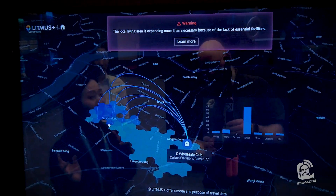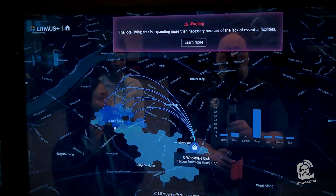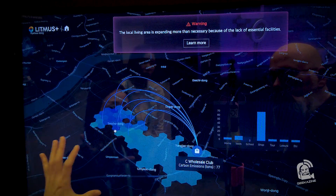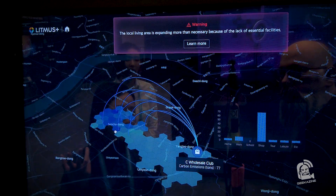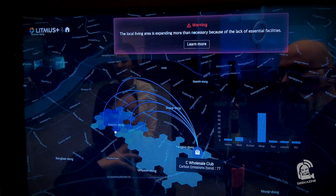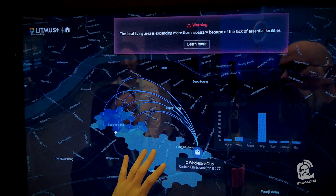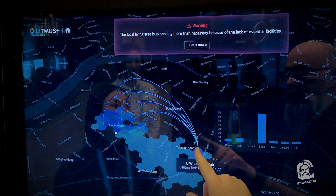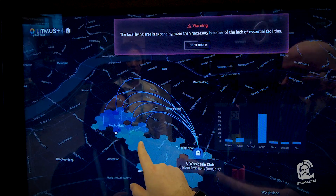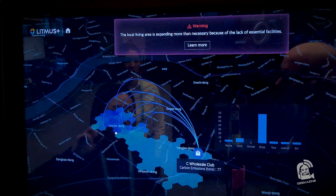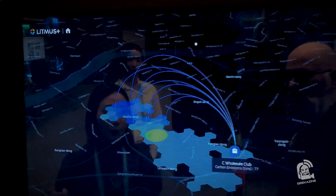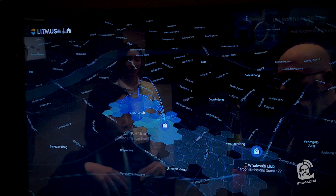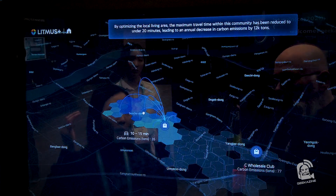Using the data explained before, we can solve many complex urban issues. This living range has been greatly expanded, and our analysis shows that vehicle movement for shopping purposes has been concentrated in this specific area. People from these parts of Shoshodong are all coming here to this wholesale club. So it would be better to have the wholesale club closer to that area. Using our analysis, we can provide an alternative location for opening new shopping malls, so people's travel time can be reduced and carbon emissions can decrease.